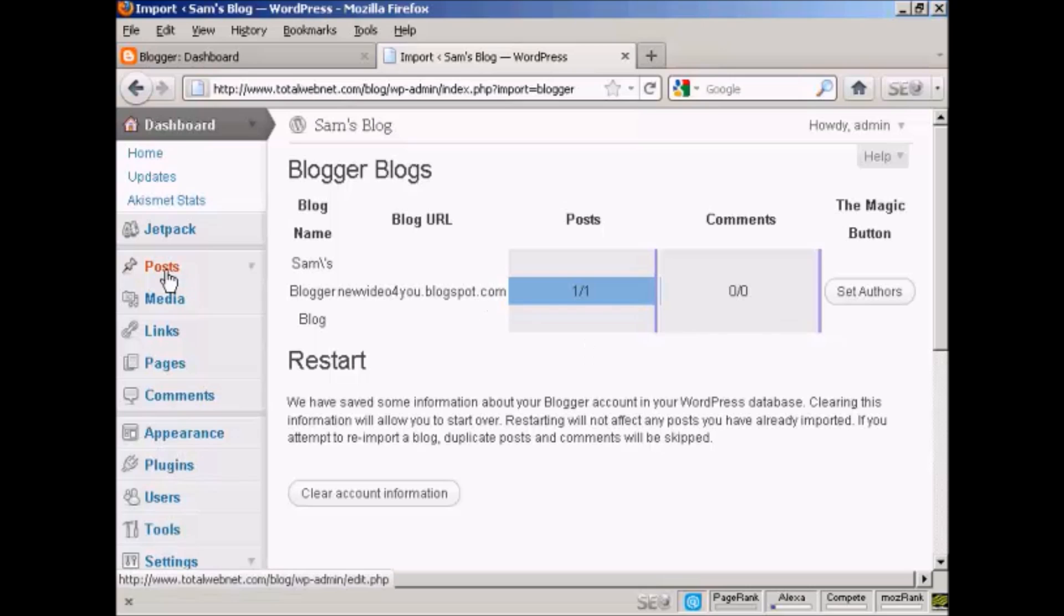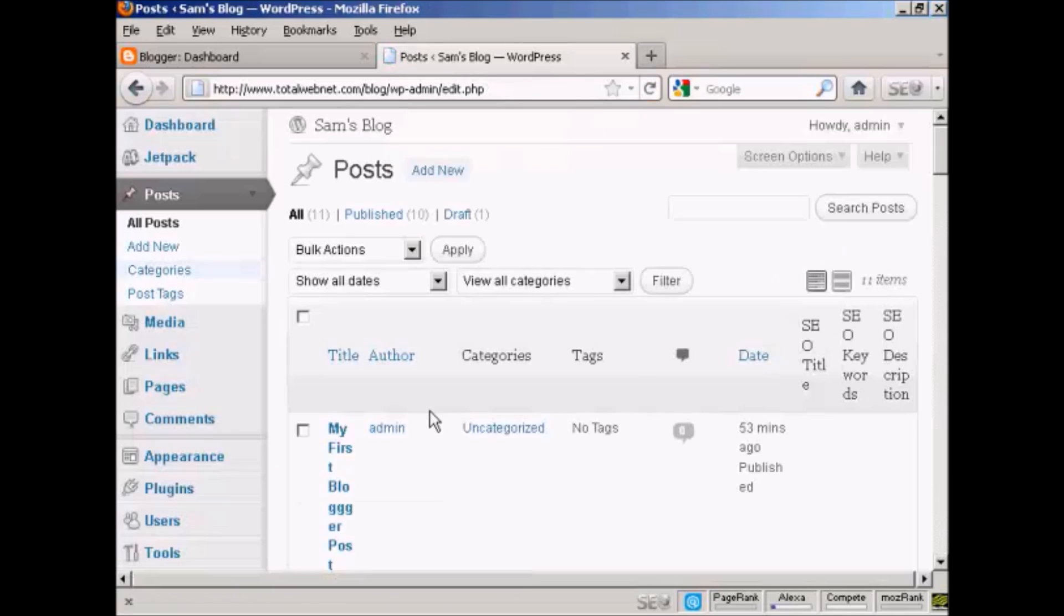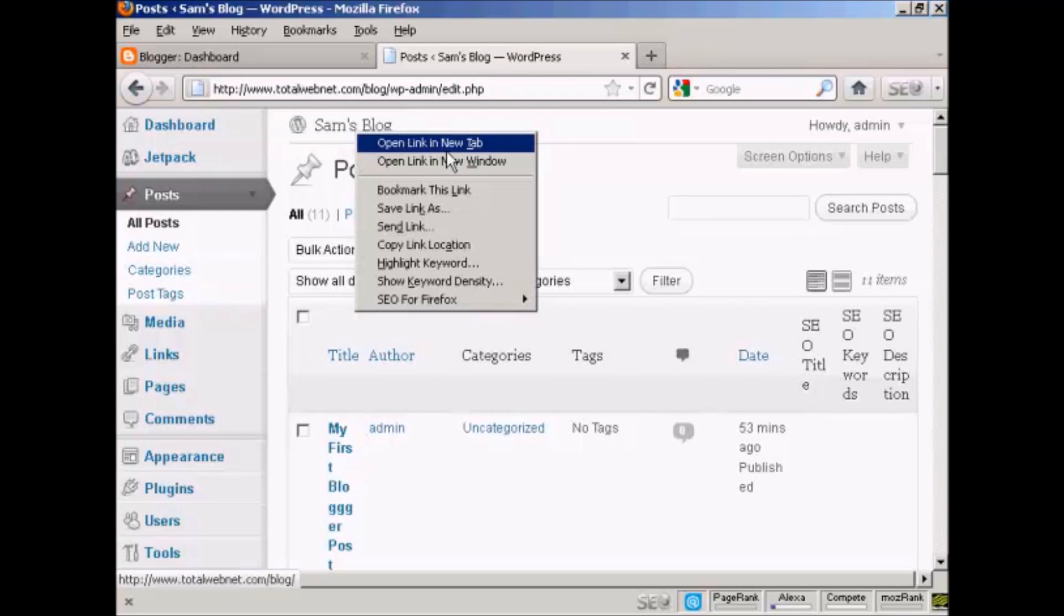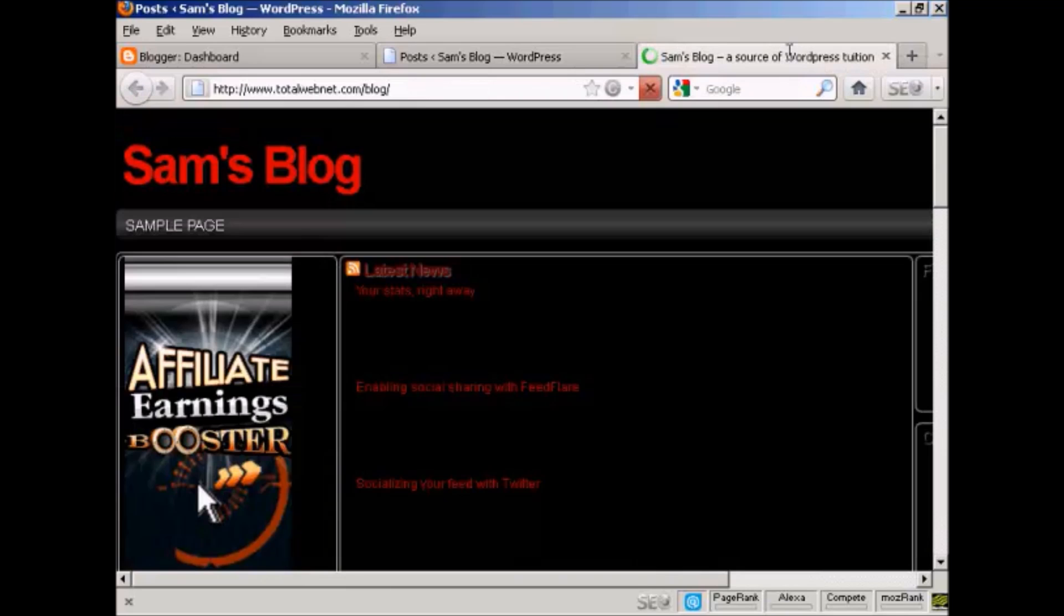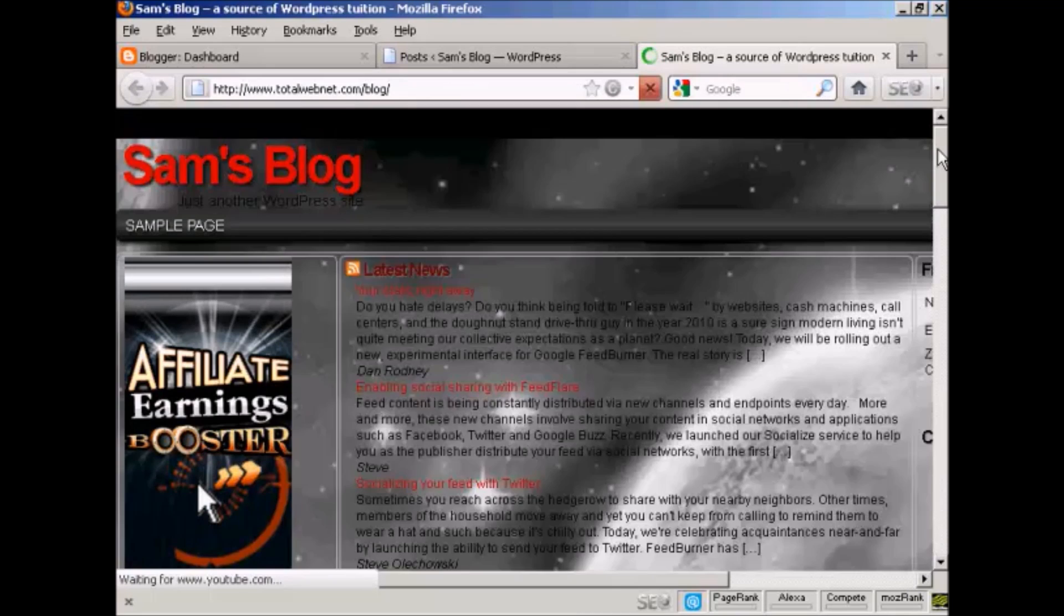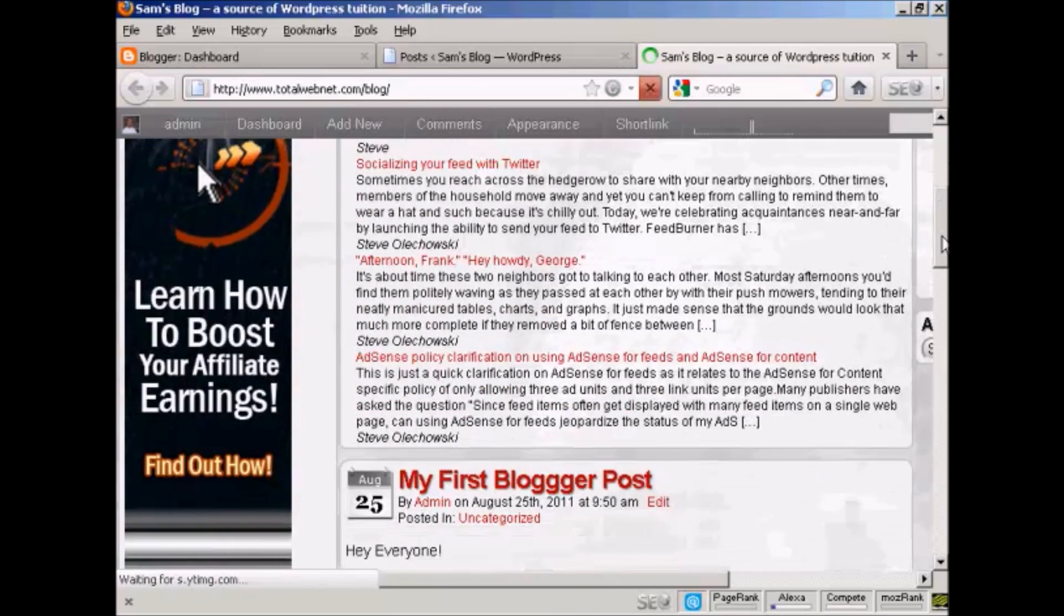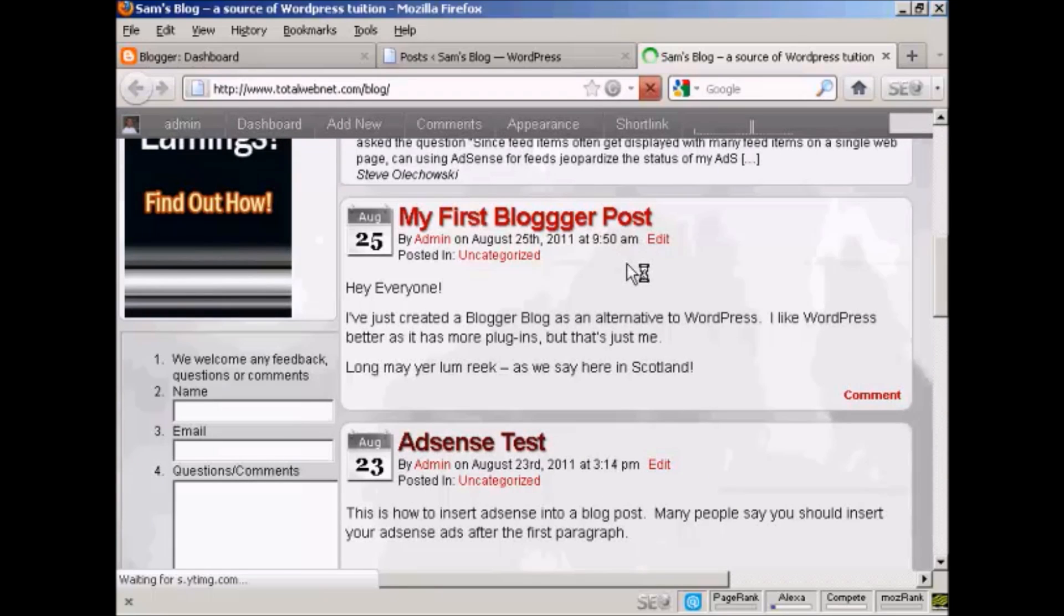So now if I go to posts... Actually, I'll tell you what, I'll do even better than that. I'll open up the main page in a new tab. And if I scroll down, there we go, you can see my first Blogger post has been imported.